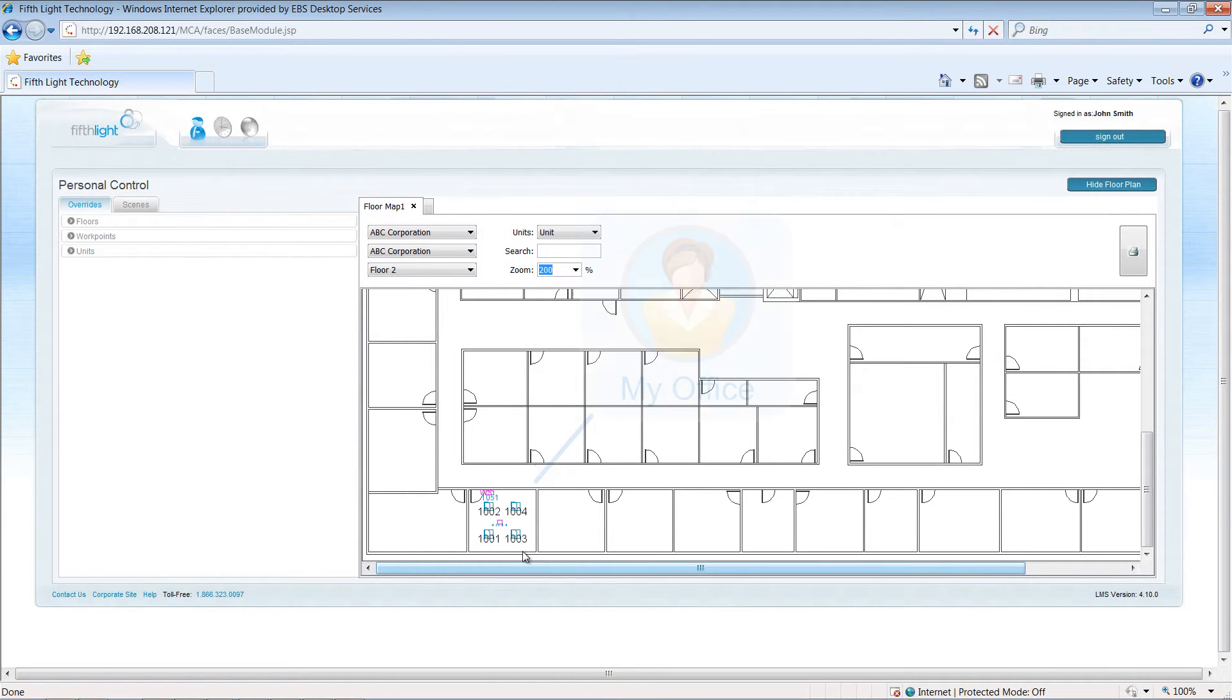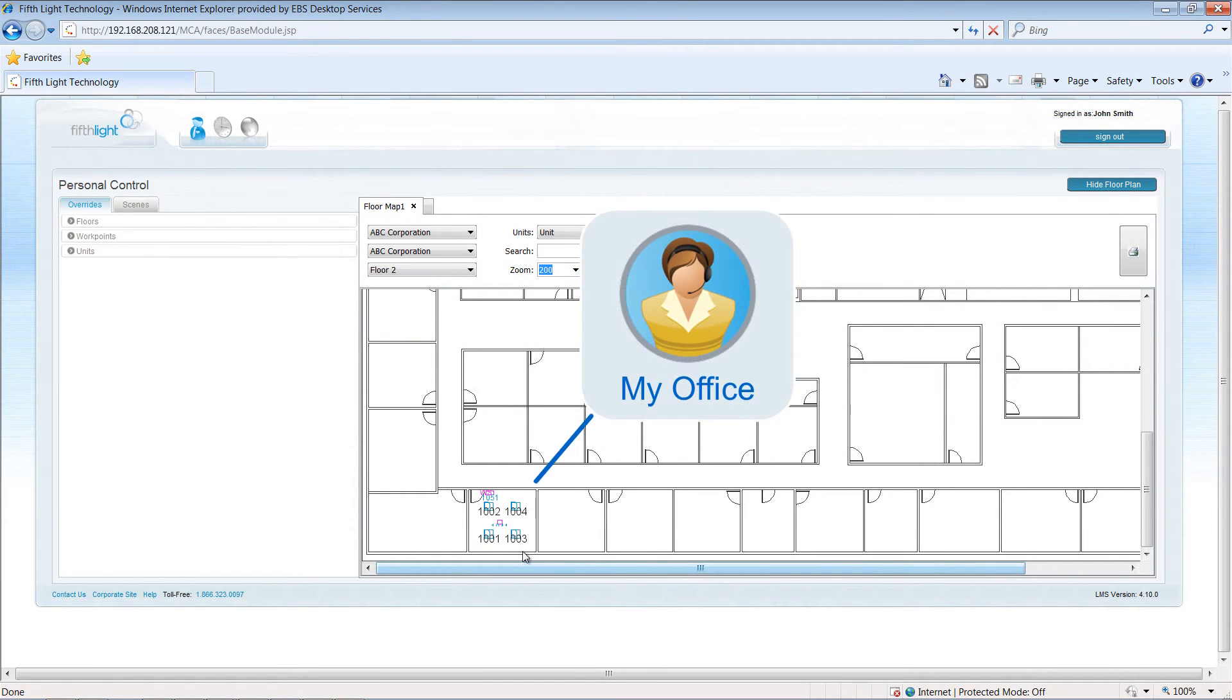For instance, to adjust the lighting above my desk, I can open up the floor plan and select the fixture on the screen.